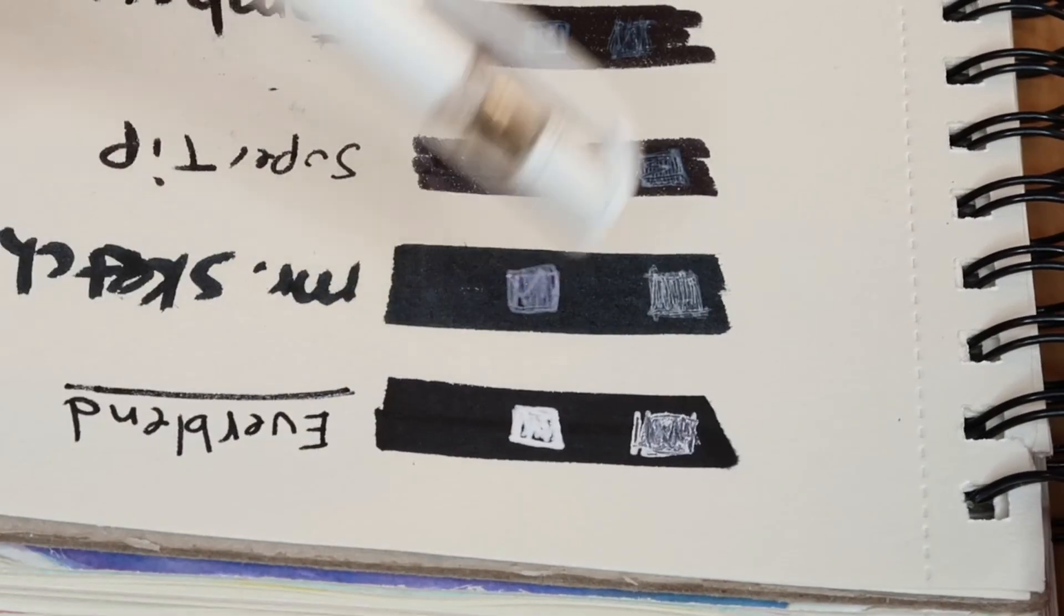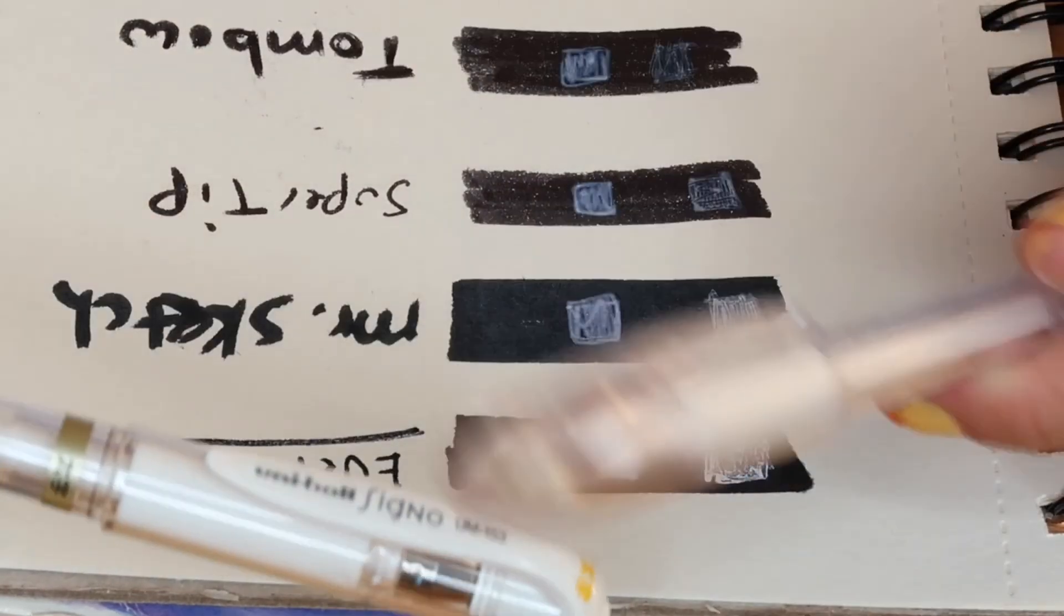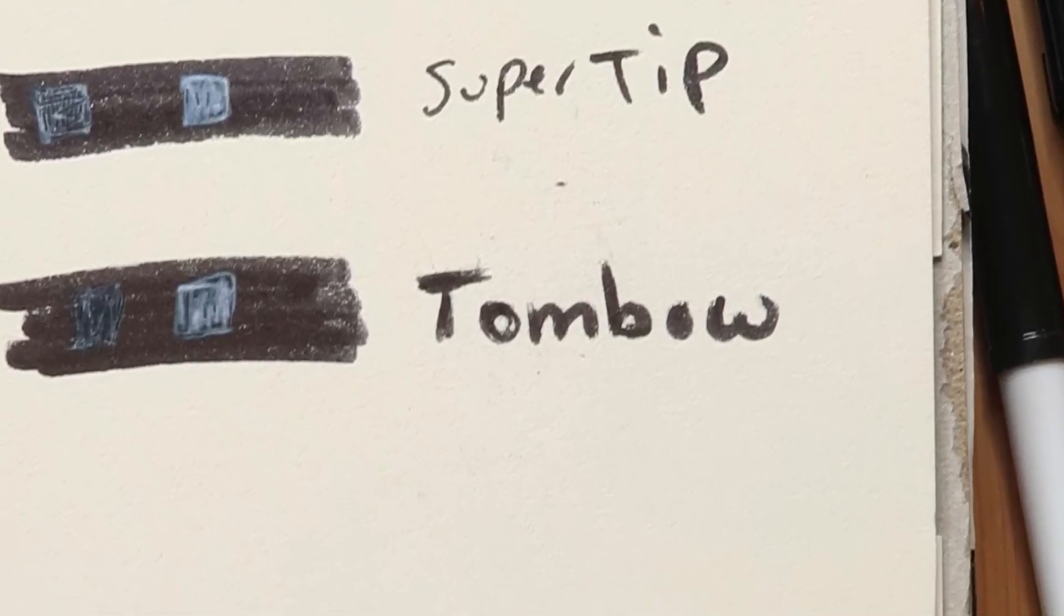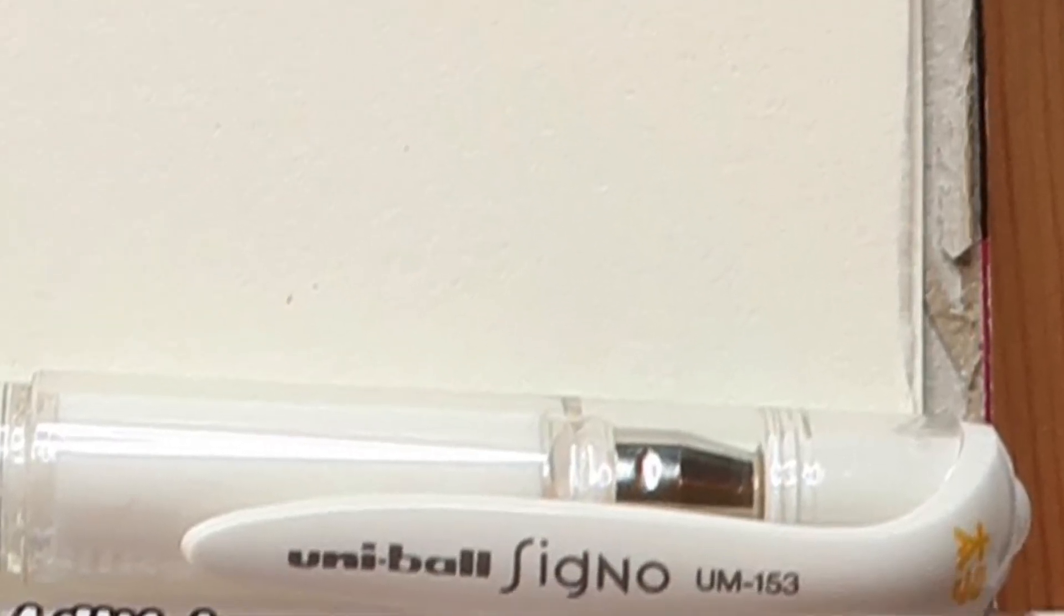And so overall, I would pick the Signo over the Milky Pop. Don't forget to subscribe for more art-related content. Leave a comment to let me know you did. Thanks for watching.